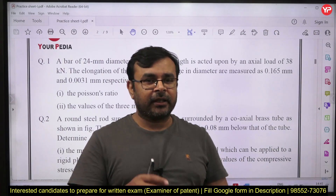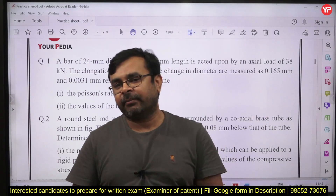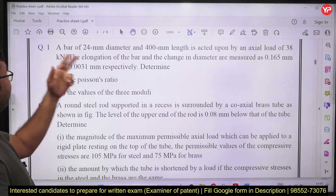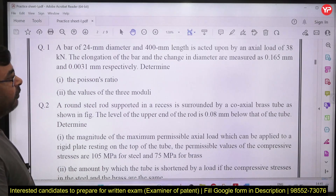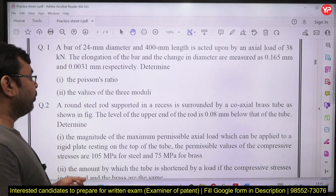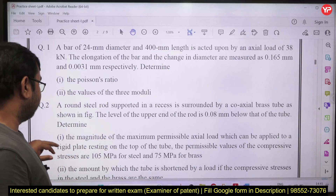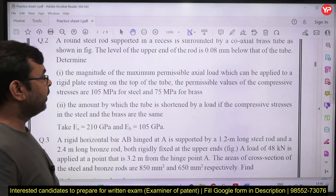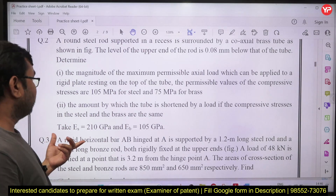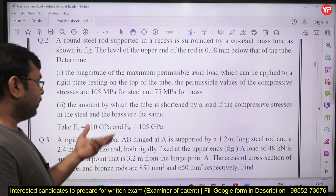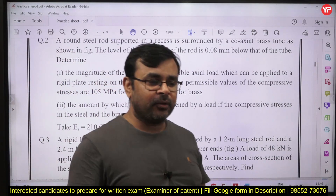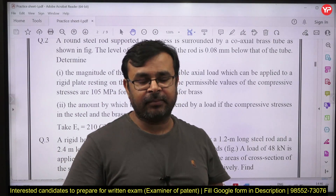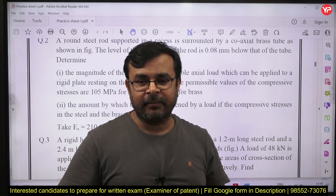Knowing how to draw Mohr circle is also very important. This question belongs to the first chapter — the axial analysis of bars — where you need to calculate Poisson's ratio and some modulus of elasticity values. You need to find out what type of stress is induced, how much extension or compression takes place. This covers axial stress and strain — how much axial load is acting and because of that how much expansion, compression, and stress is induced, and what are the permissible limits.